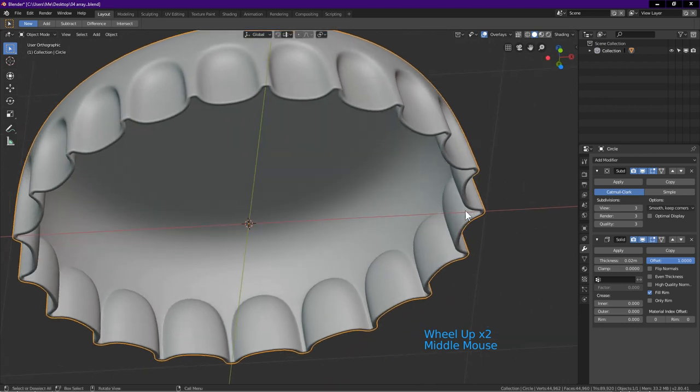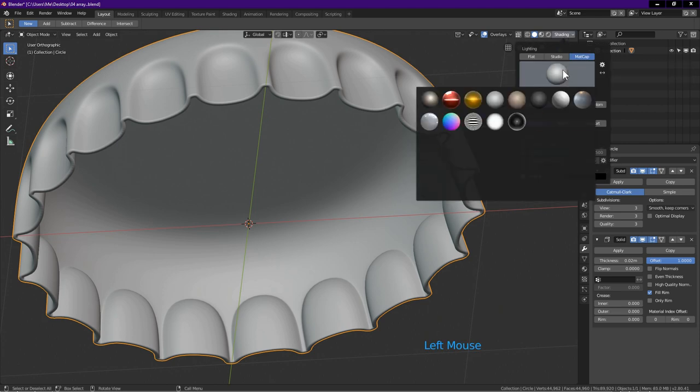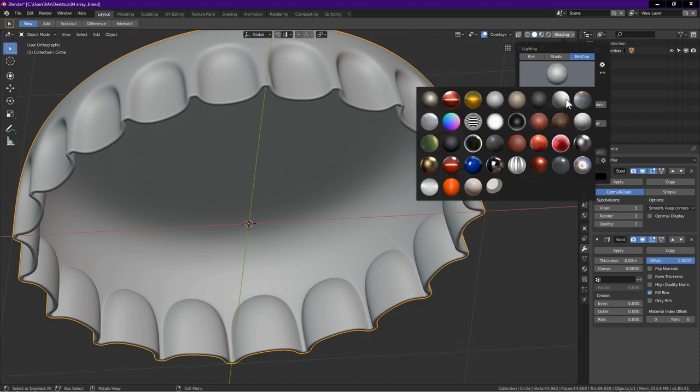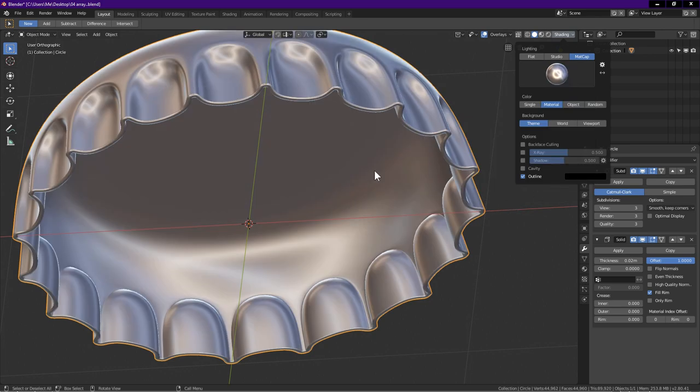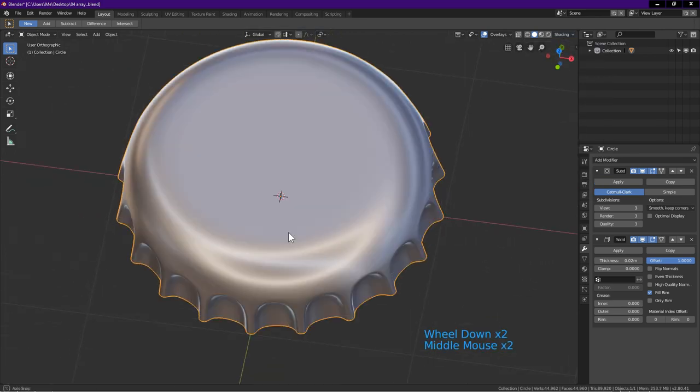The bottle cap is done. I go to shading. Matte cap. Click on window. Choose a shiny matte cap. Let's rotate the view to check our work.